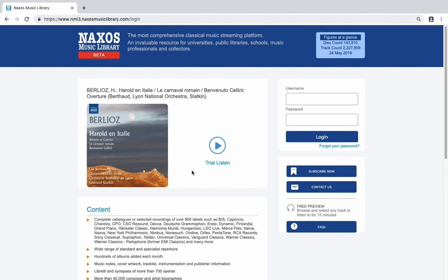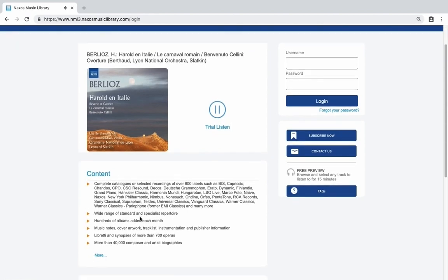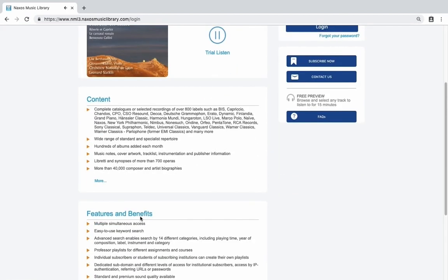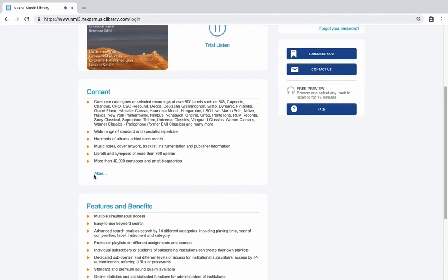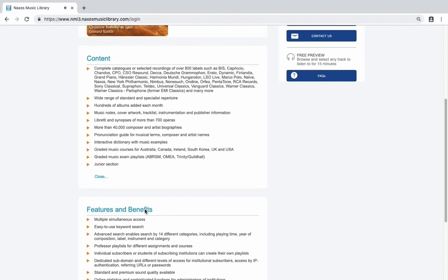On the left hand side you can click the play button here to listen to a complete featured album from the library. Further down on the page you'll find a brief introduction and more details about the Naxos Music Library.